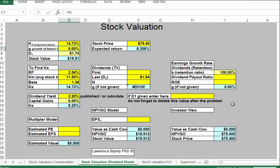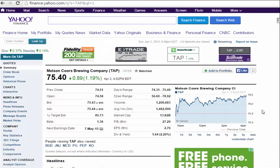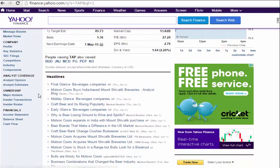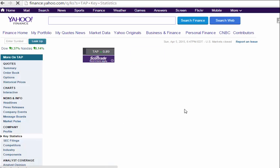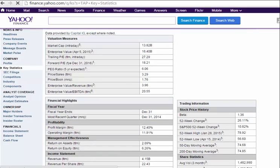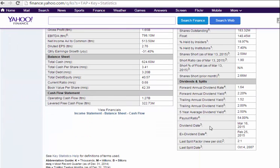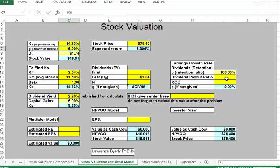The next question is: how can we find the growth rate G? There are two ways — we can use time value, or we can use the earnings growth rate. For the earnings growth rate, we need the dividend payout ratio. Going to key statistics, the payout ratio is 54%.